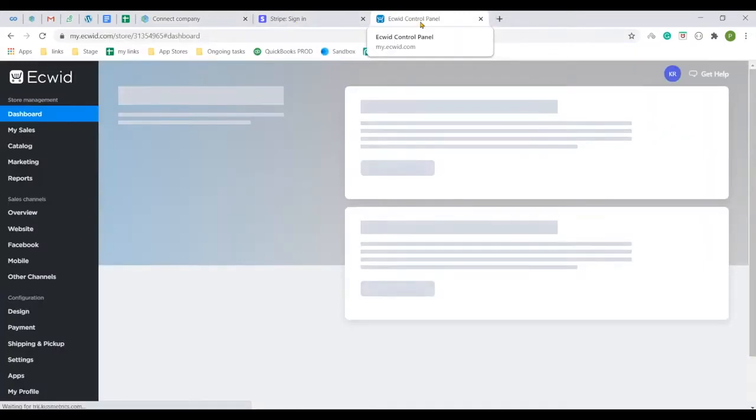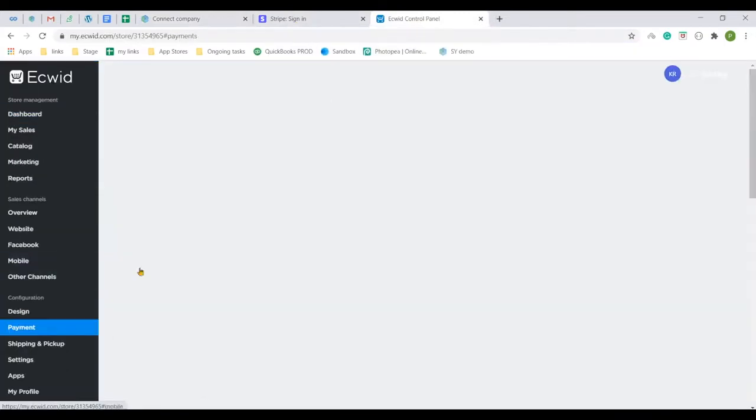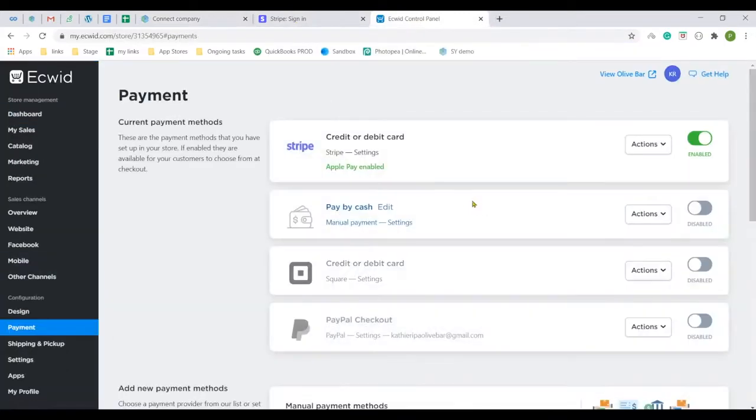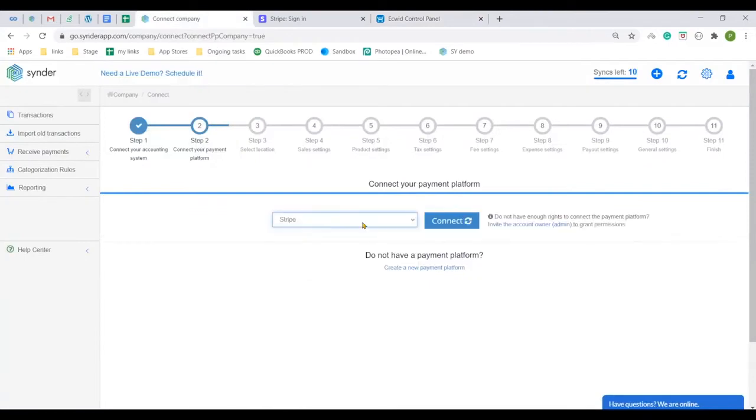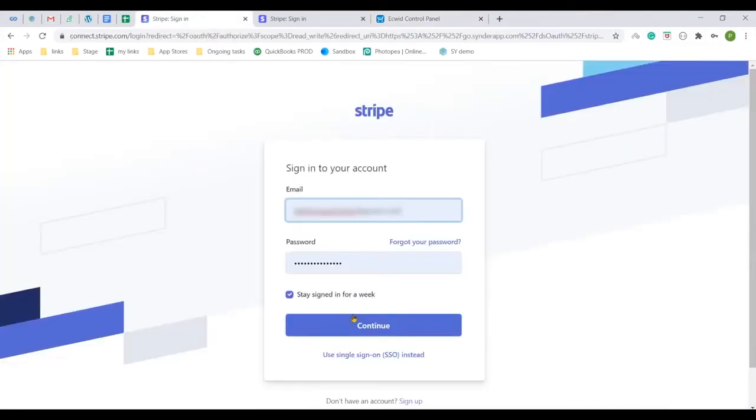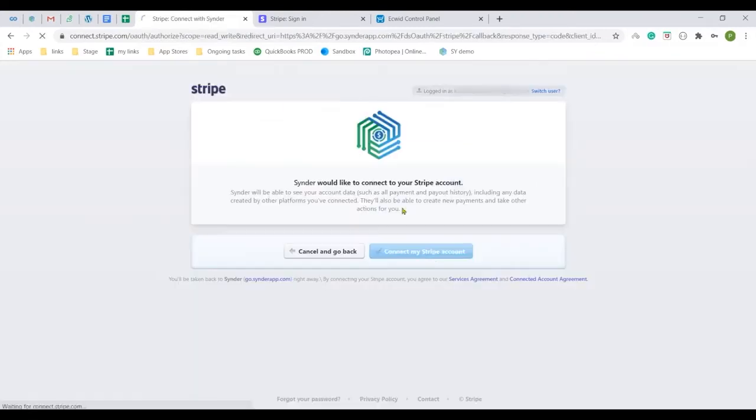You can double check it in your Ecwid payments section. I am using Stripe, so it is the option I will choose in the app drop-down and click connect. Use your Stripe credentials to login and confirm the connection.